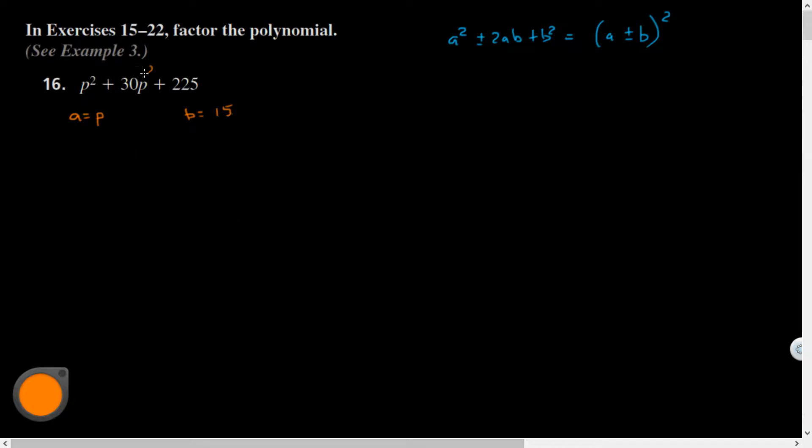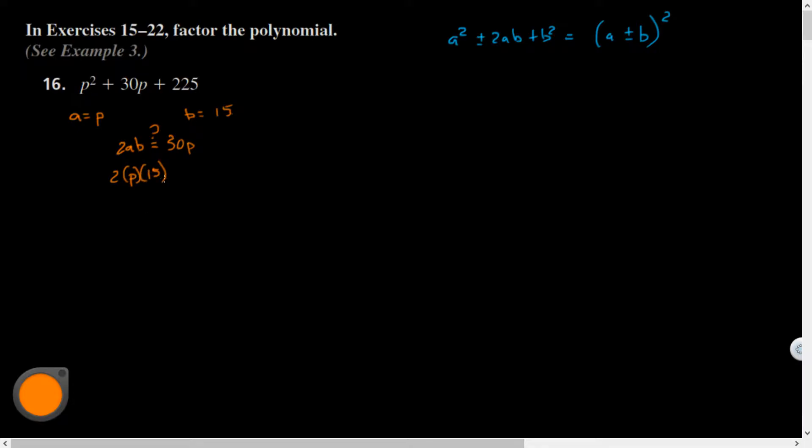Now the question is, is this equal to 2ab? Is 2ab equal to 30p? Let's plug in our hypothetical a and b: two times p times 15 is that 30p? Two times 15 is in fact 30p, so that works out.